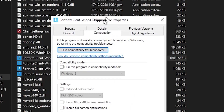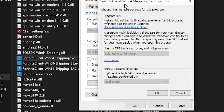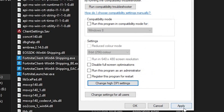Here is the first file: FortniteClient-Win64-Shipping.exe. Right-click, go to Properties, go into the Compatibility tab. A lot of YouTube videos tell you to use the 'Disable fullscreen optimization' option — but this actually reduces your GPU usage and can cause low GPU usage or low FPS. Make sure to uncheck this option.